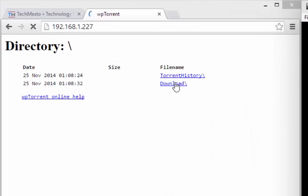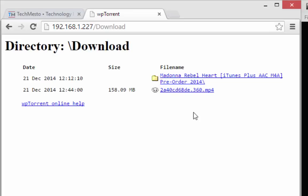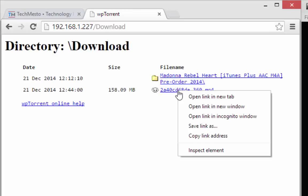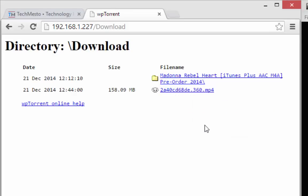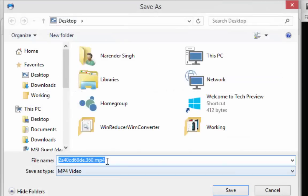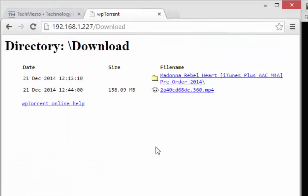Now click on the download folder which is the default folder used by WPTorrent. To save the file, just right click on the file name and choose save link as, and then browse to the directory where you want to save it and press save.